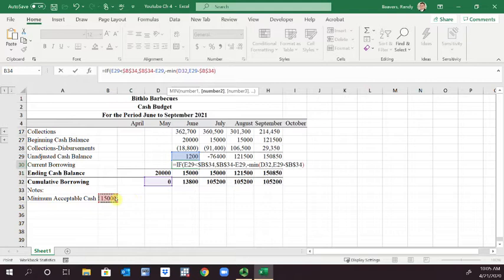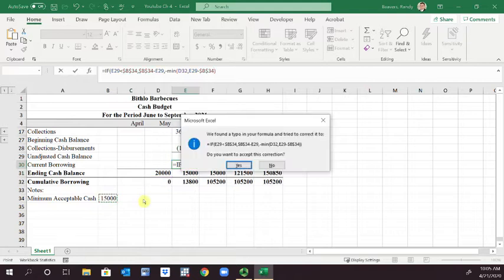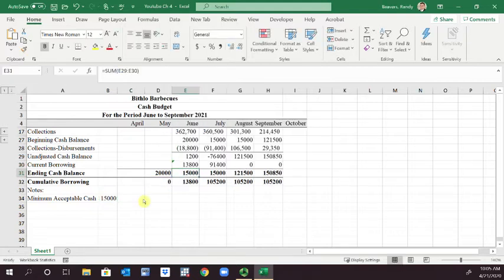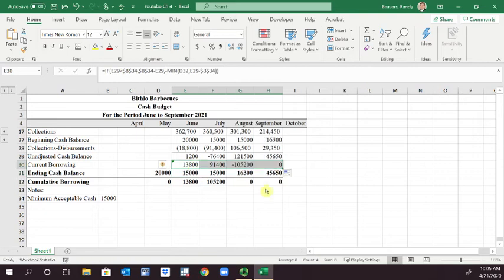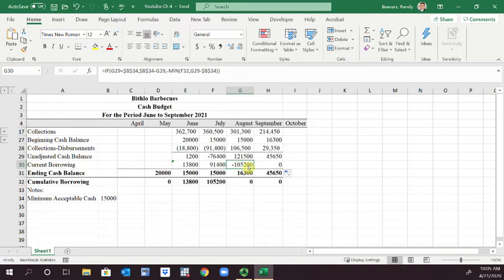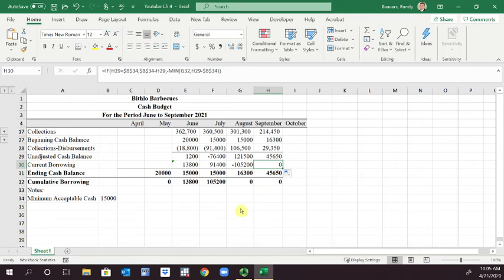So we're either going to pay everything off or pay everything off to the point where we still have cash in the account. Now I'll hit enter, we'll accept that correction, and we're going to drag that across. So now you can see that in August when we have enough funds, we pay that money back and we're back to square one in terms of our borrowing.